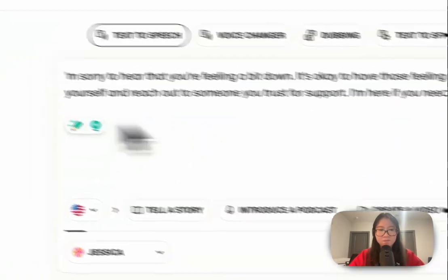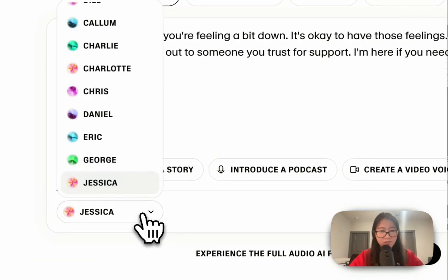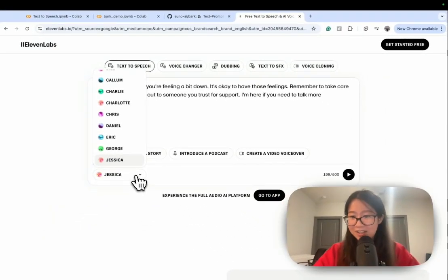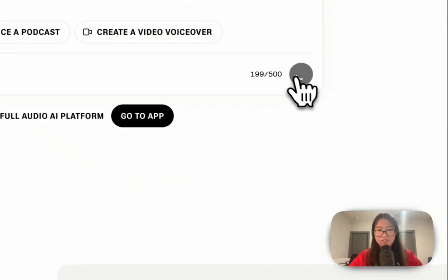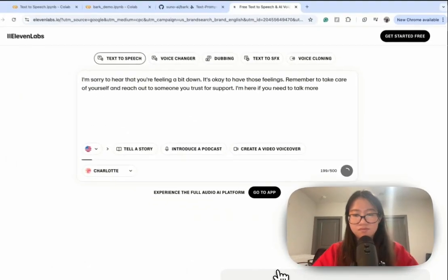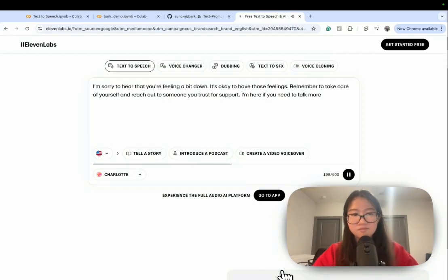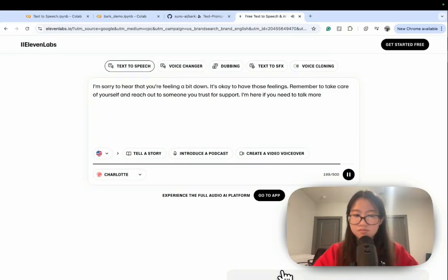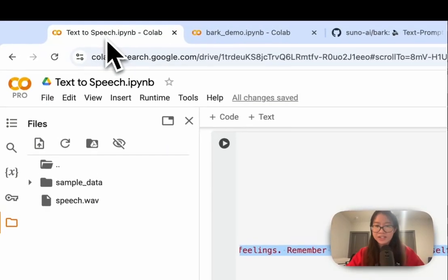I want some warmth and empathy. Maybe not Jessica. How about Charlotte? 'I'm sorry to hear that you're feeling a bit down. It's okay to have those feelings. Remember to take care of yourself and reach out to someone you trust for support. I'm here if you need to talk more.' I like it — I love it! That's ElevenLabs.